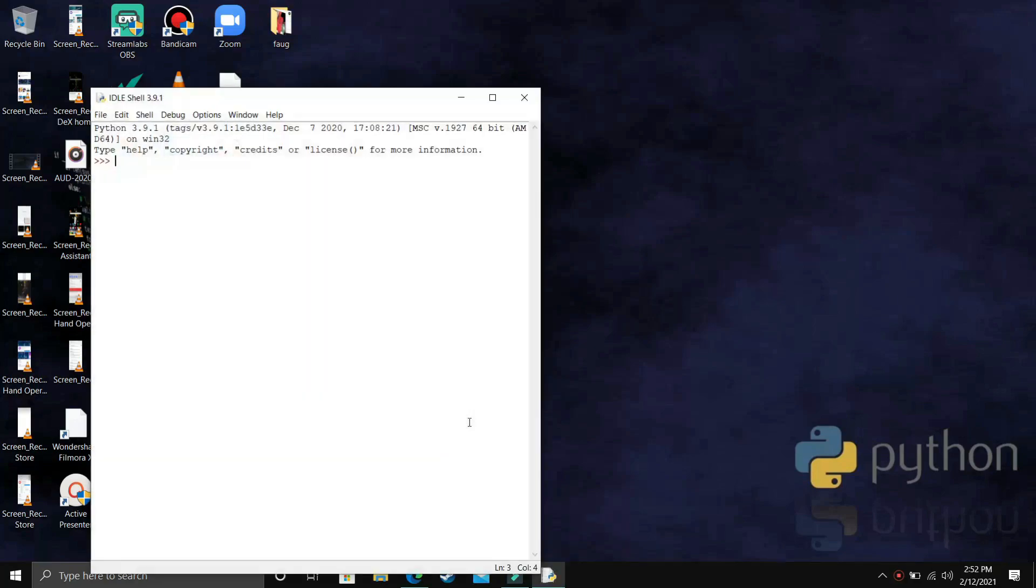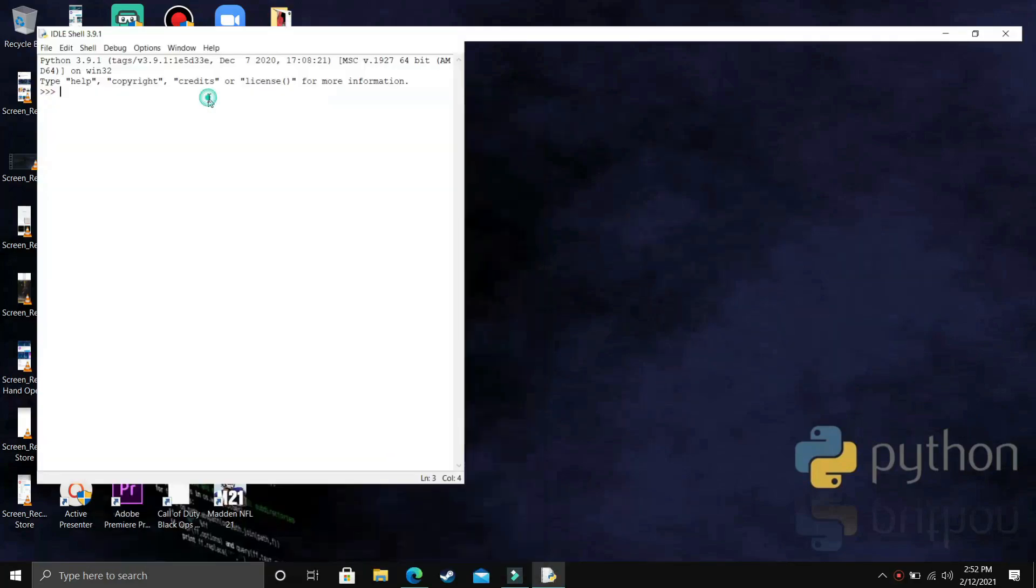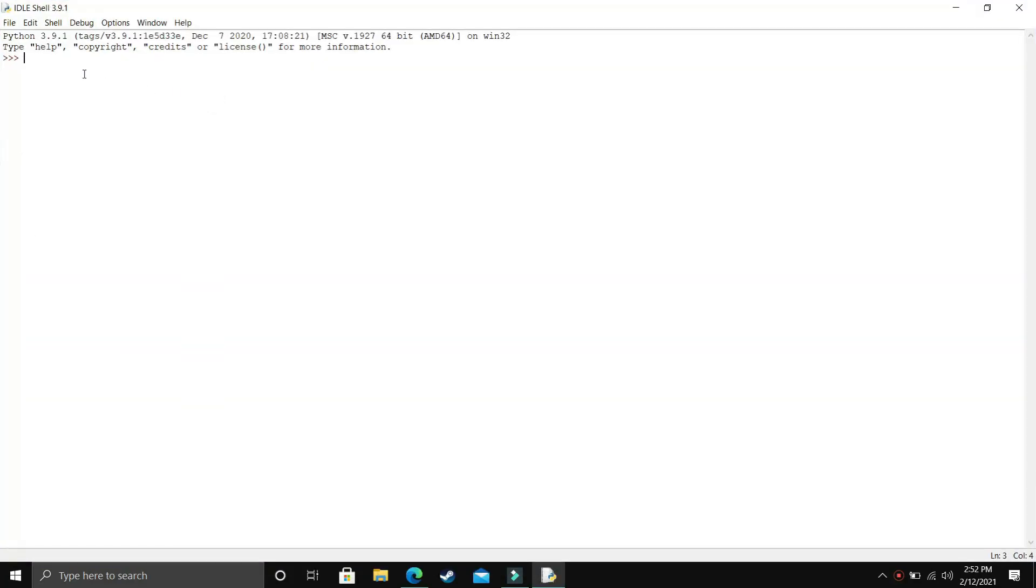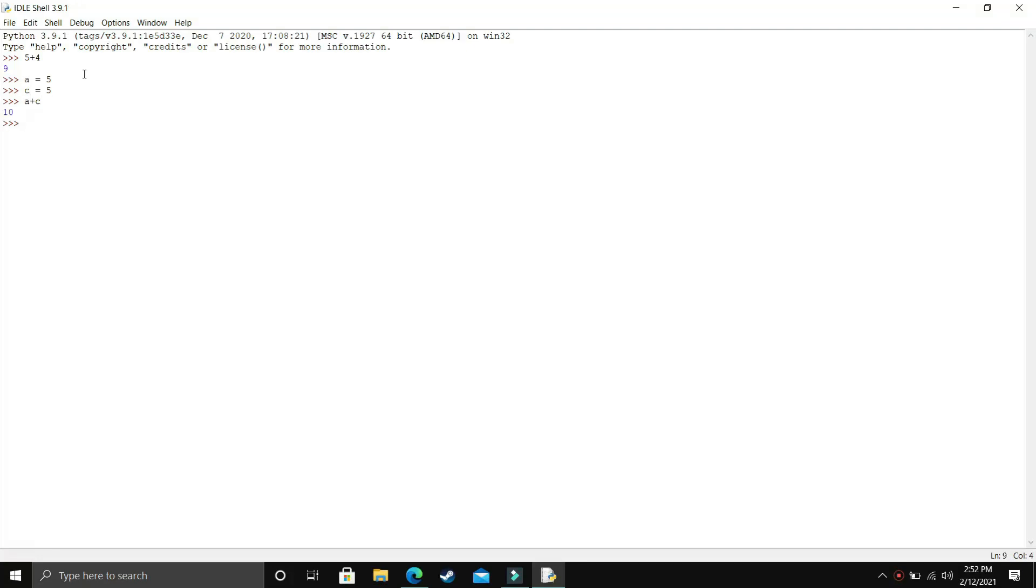And once it's here it will take a second. Here it is. Let's see if it's working or not. First of all, let's write something here, so I'm writing 5 plus 4, so it is 9. I'm making a variable a equals 5 and let's say c equals 5. Now I'm printing a plus c, so the output is 10. So it's working. Here's how you can download your Python 3.9 on your Windows PC.